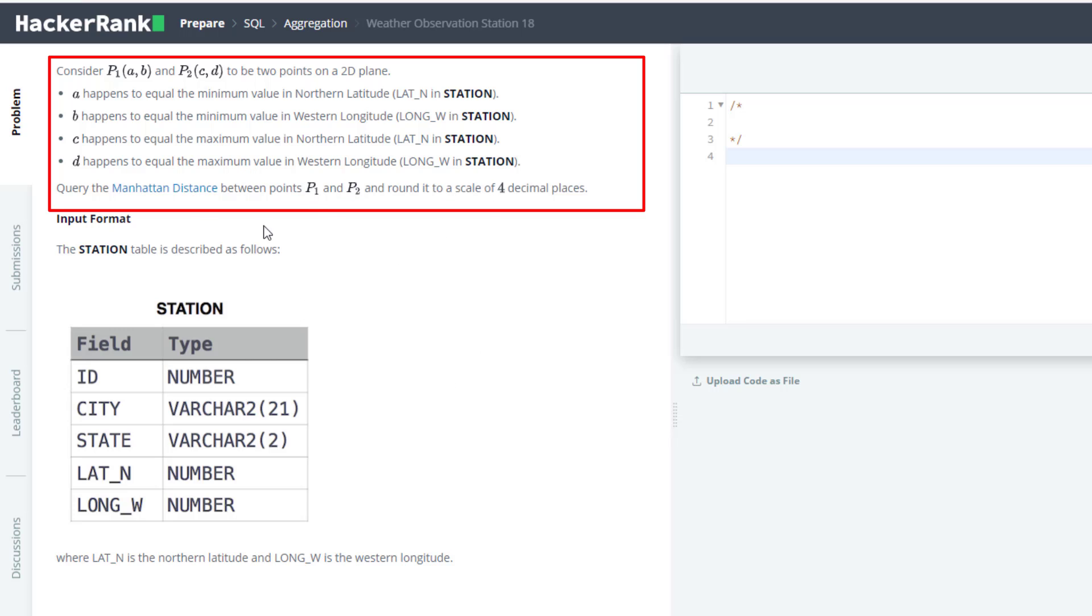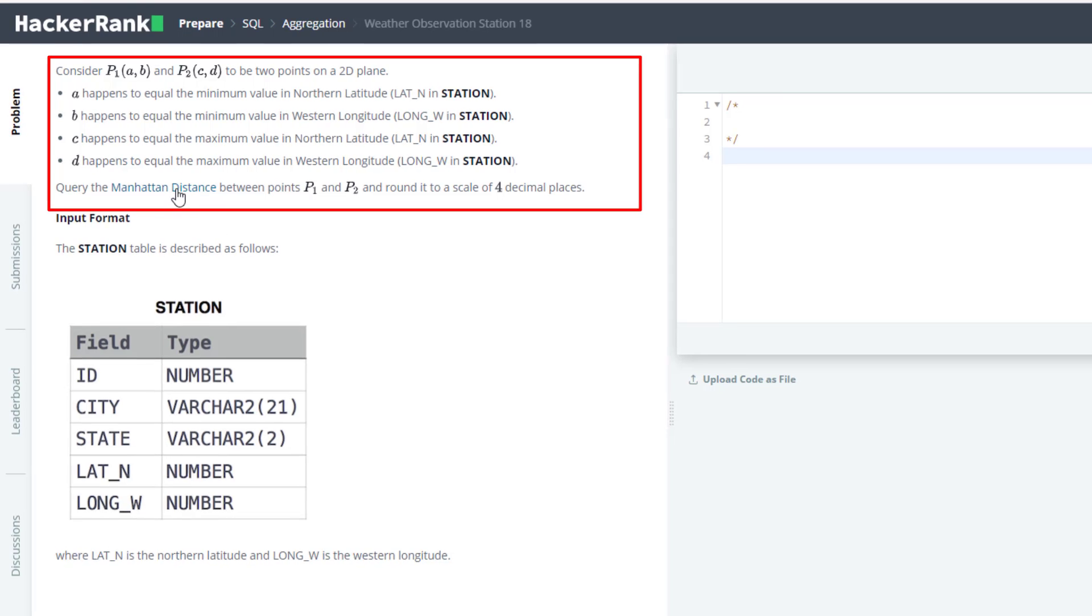What you have to do is find the Manhattan distance between these two points rounded to 4 decimal places. So what is the Manhattan distance?